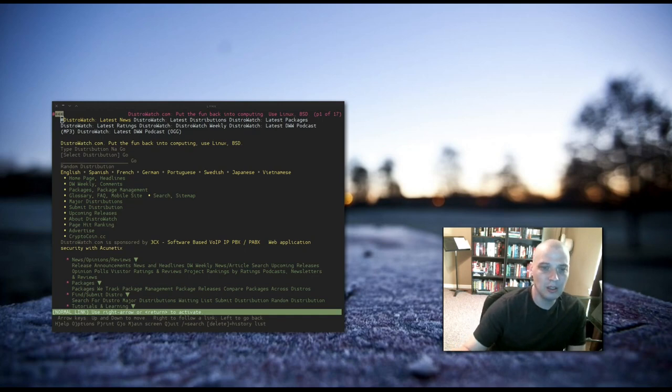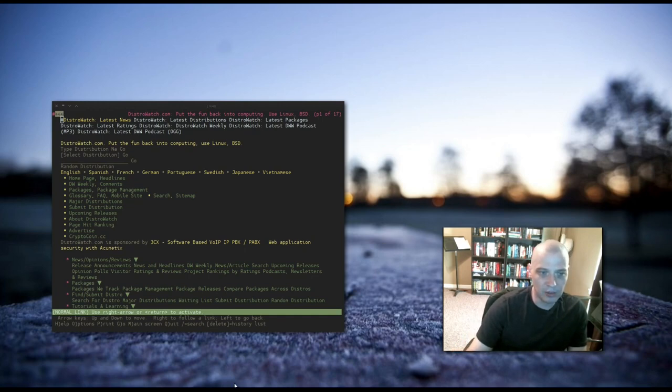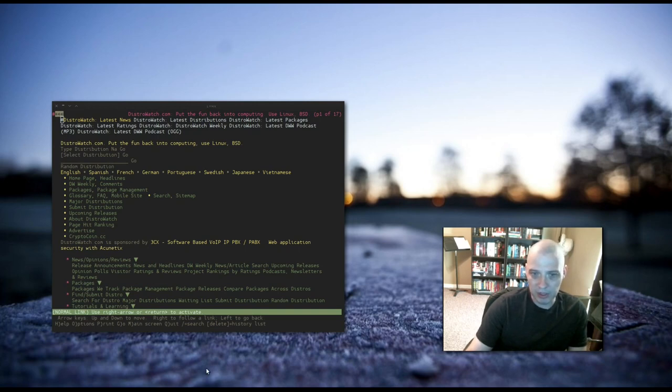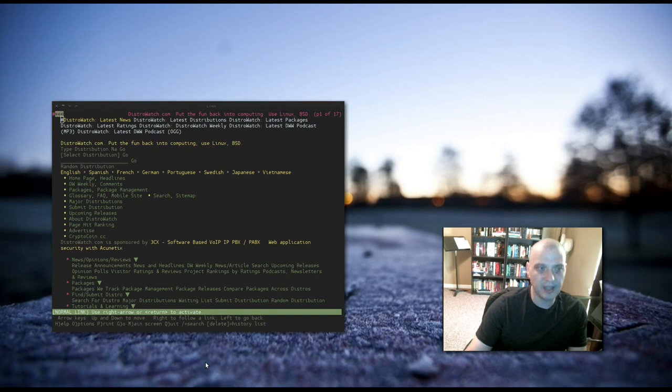Nowadays, almost every major website uses cookies. So to have that cookie prompt come up, do you want to accept cookies? It's going to get really old, really fast.